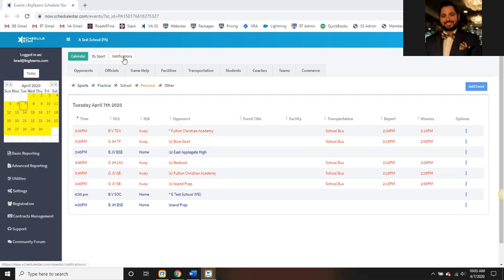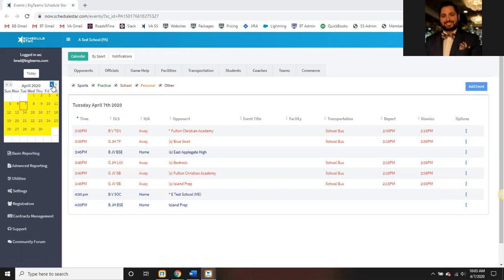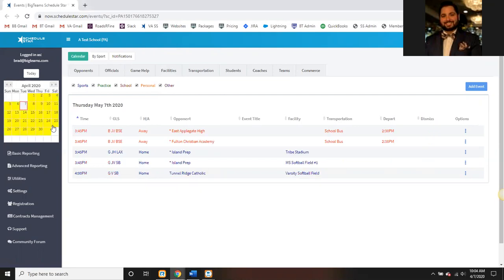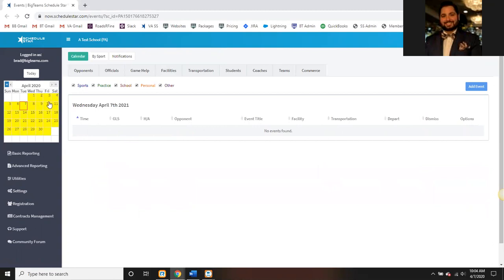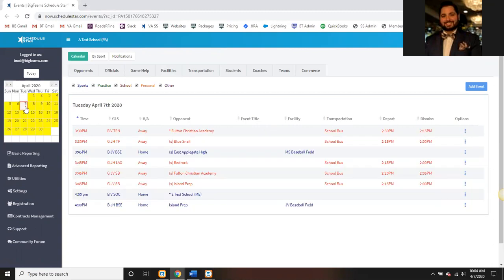Where we always start are these three different views up at the top. We have the calendar, the by sport, and what we refer to as the notifications. With the calendar — probably the easiest tab of the three — this allows you to pick a specific date and view all of the information for that date. Any date highlighted in yellow means there is at least one event scheduled on that date. To jump month to month, click the single arrows on the inside. To jump year to year, click the double arrows on the outside of the calendar.